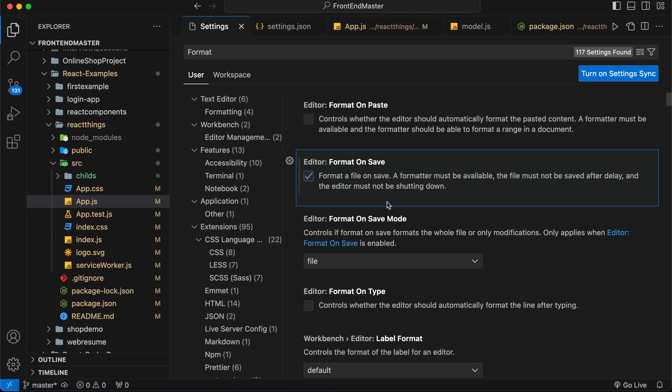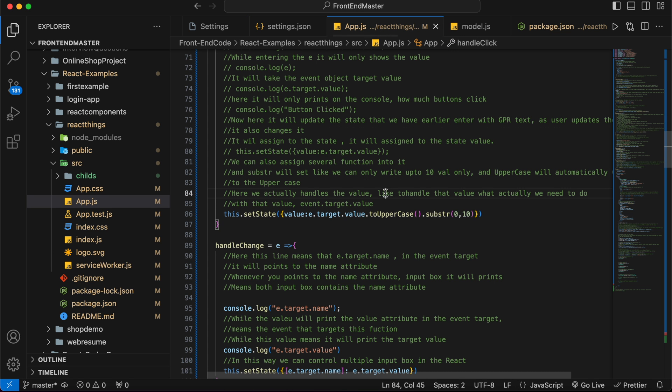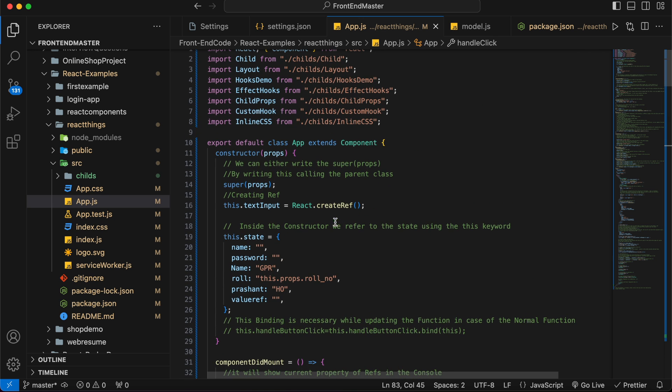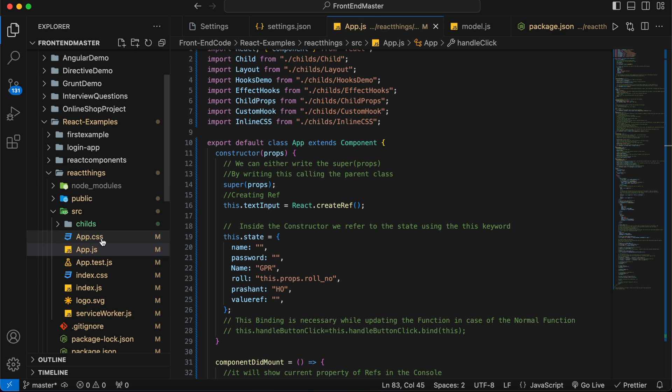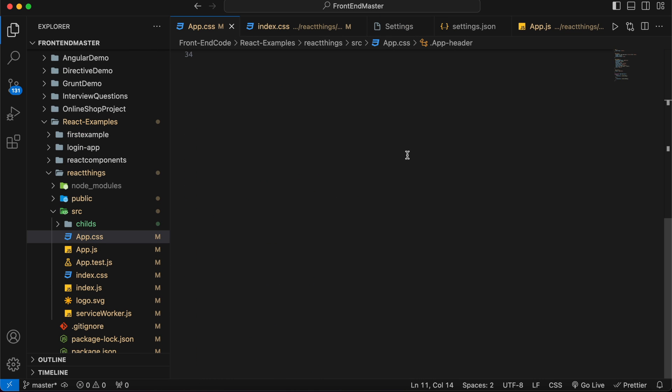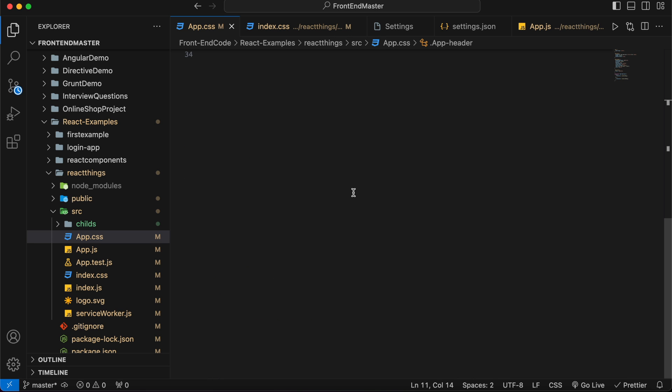Enable 'format on save'. Now when I save, you can see the changes. Let me show you with a different file, like this CSS file. You can see the formatting here. When I save with Ctrl+S, it's already formatted.